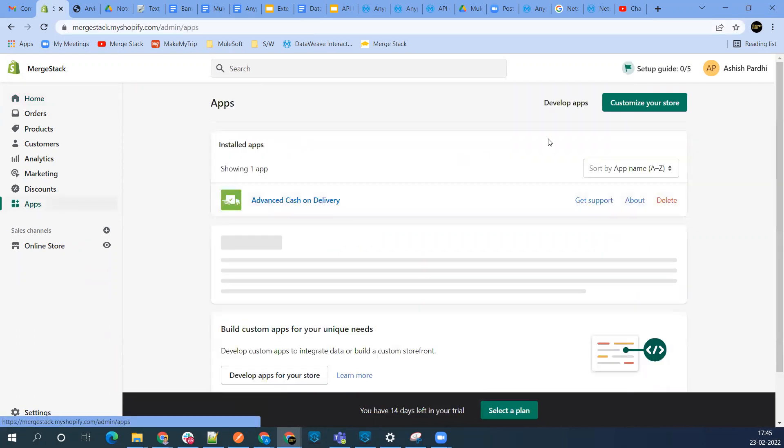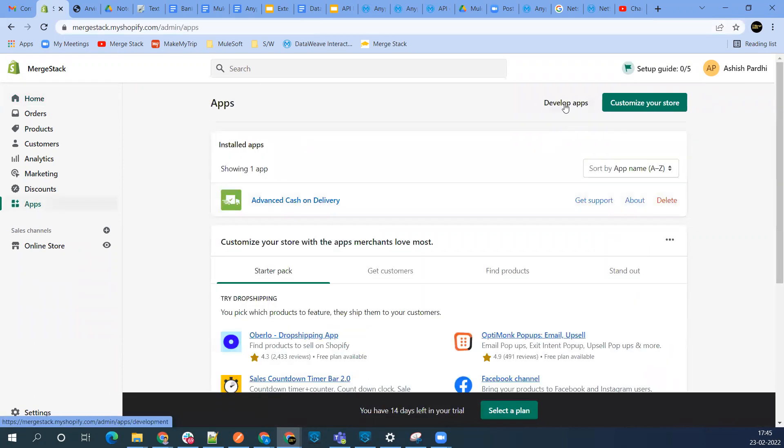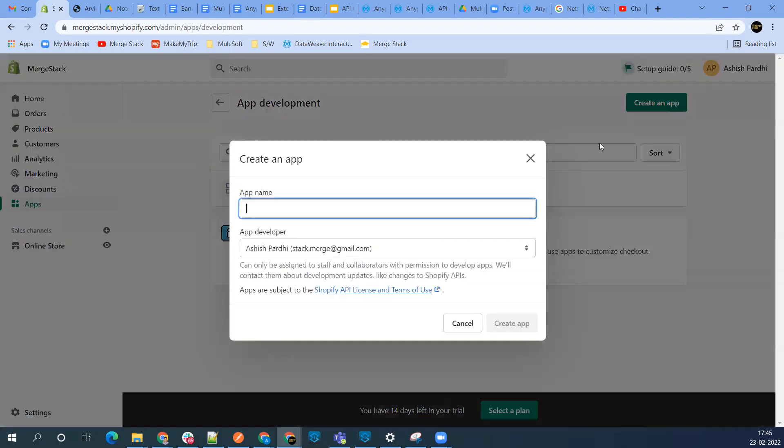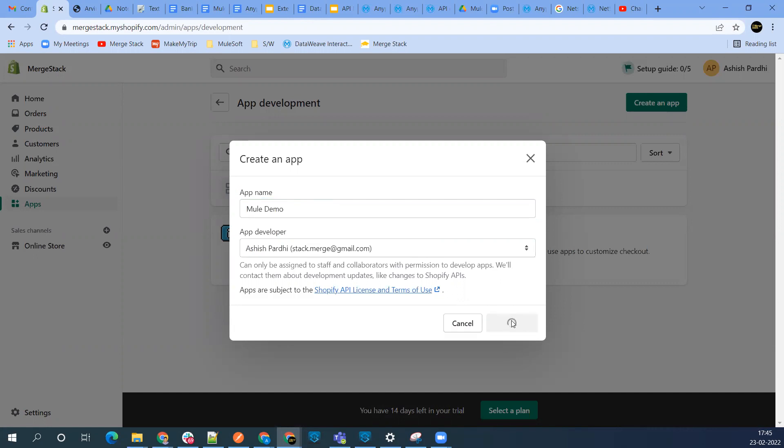I've created one app here. You can go ahead and create a new app. Give the app name - I'll just give it new demo - and create the app.